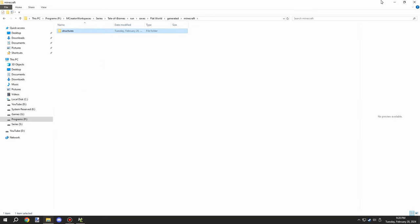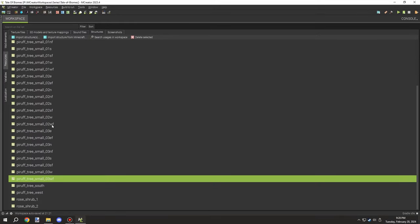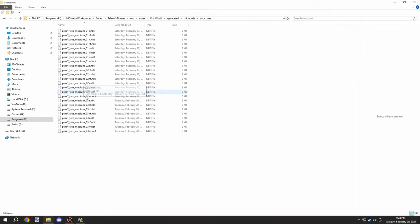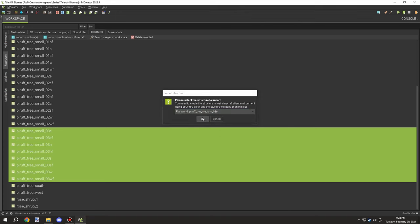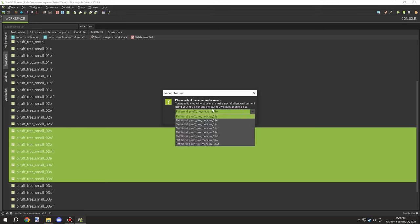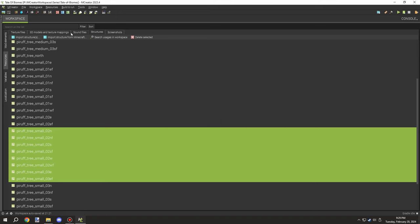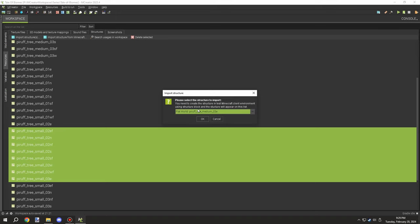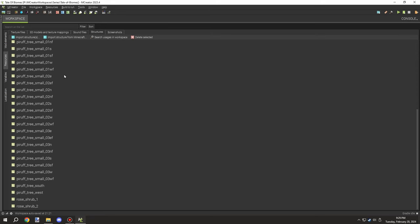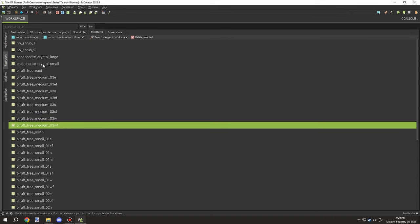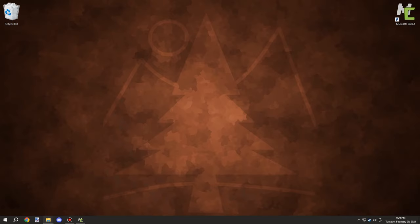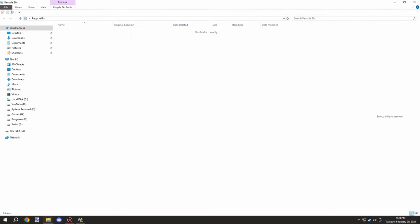I originally thought I didn't need all these but I ended up deleting them and realized I didn't actually import them, so I had to undo all that and restore the files. I almost lost all the work I did for the medium size structures. I'm glad I didn't empty my recycle bin — I don't usually do that until I know it's guaranteed I don't need anything in it. In this case I was able to salvage the structures and restore them from the recycle bin.